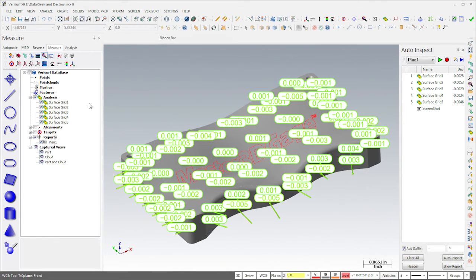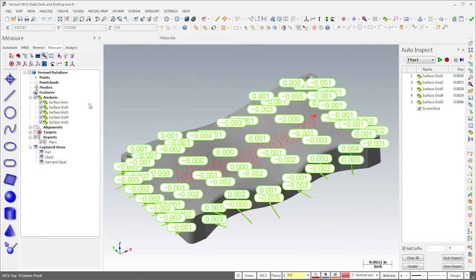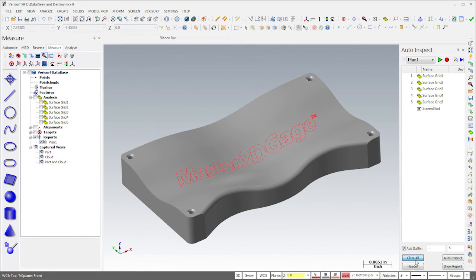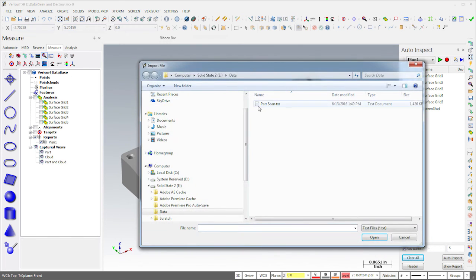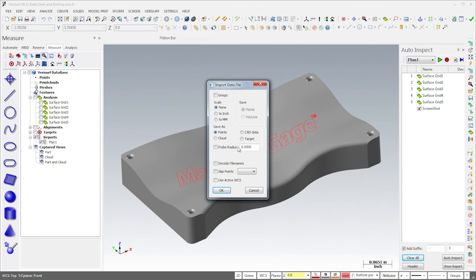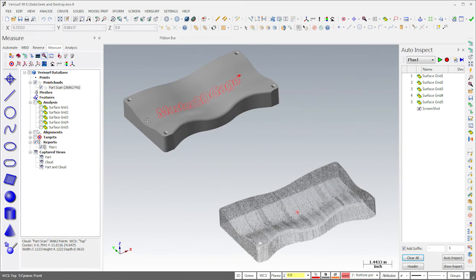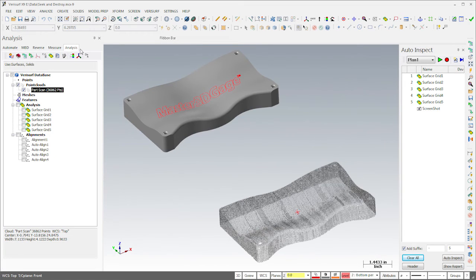We can perform this same type of inspection on existing point clouds, and we can leverage the capabilities of the Do-It function to help automate the process. I'll hide the analysis and clear the results in Auto-Inspect. I'll then import a scan of the part from a text file.